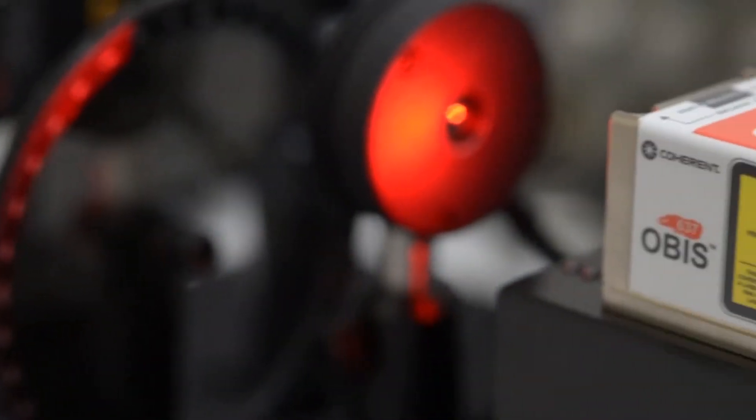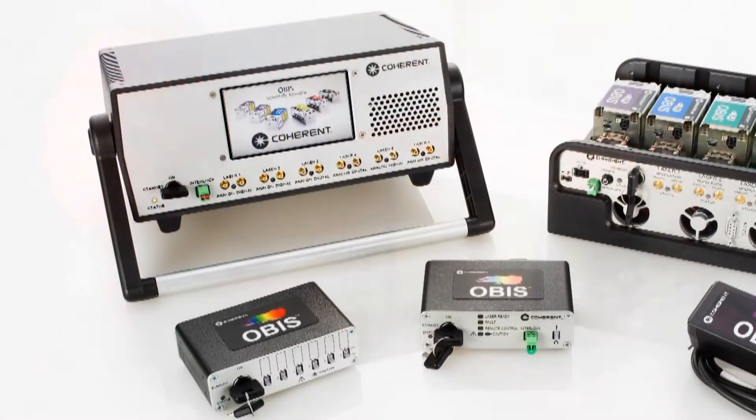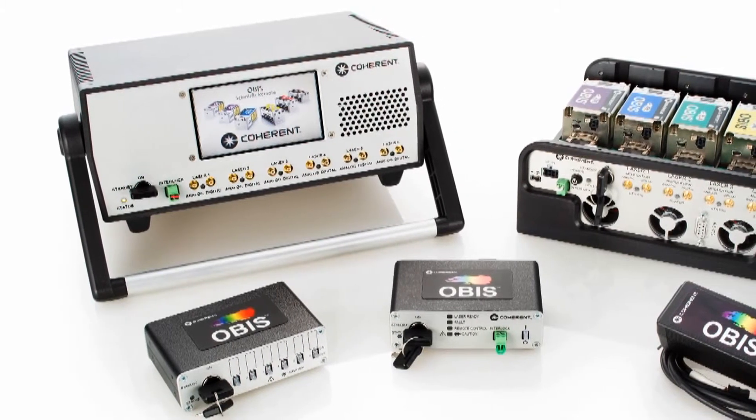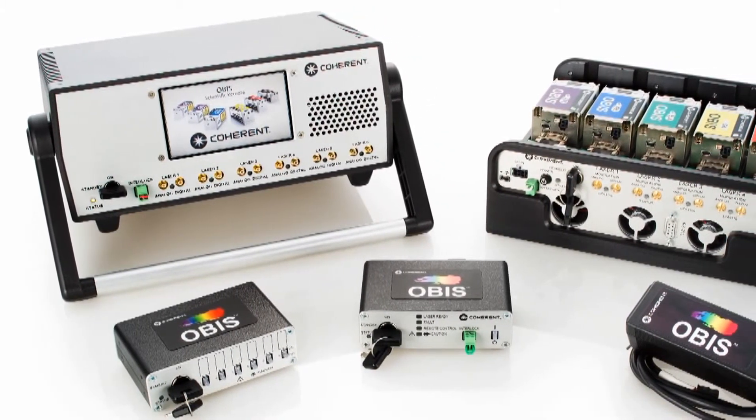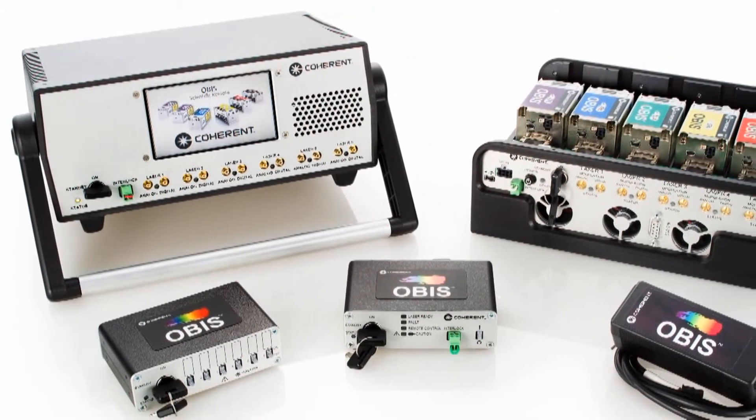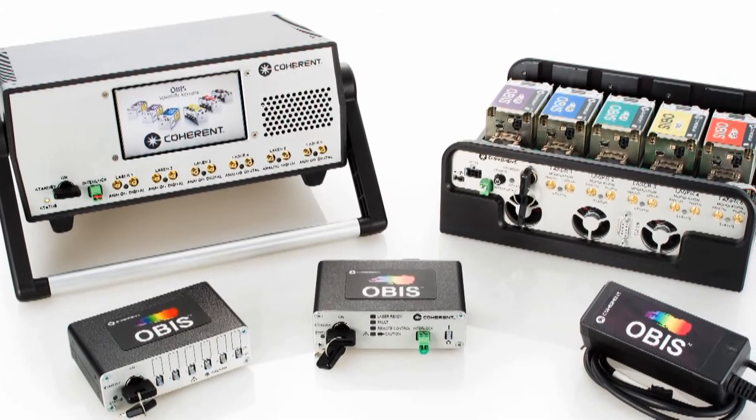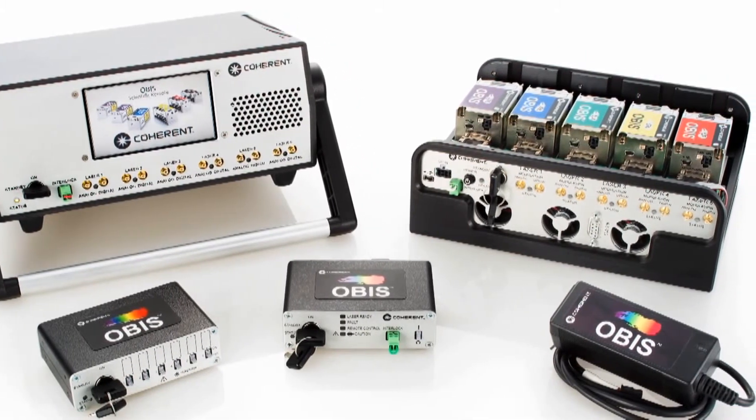OBIS lasers offer a stand-alone, all-in-one laser solution. To complement the laser, there are OBIS remotes with a variety of features including modulation, USB, RS-232, and Ethernet. Refer to the specific remote for a full list of features.